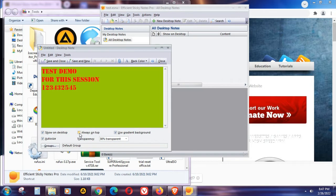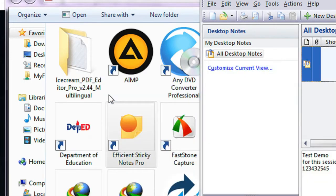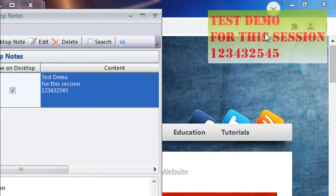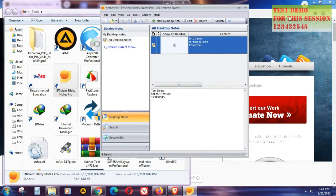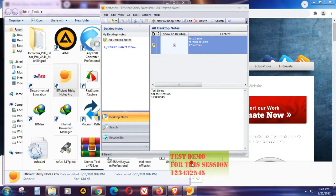Whatever program you will be opening, the sticky note will stay visible. Once you're done, just click the 'Save and Close' button. And there you go — this is your sticky note.